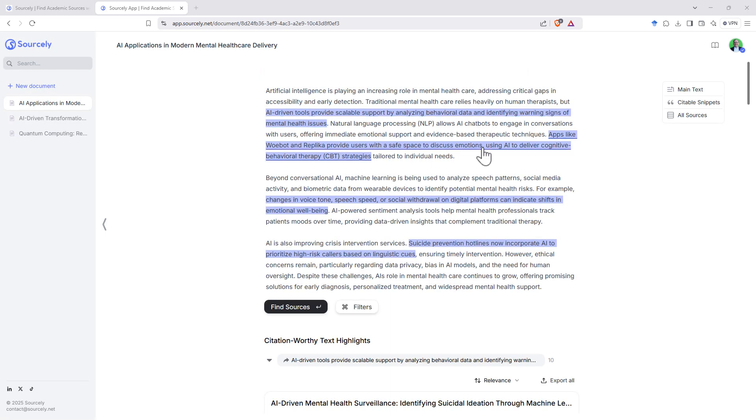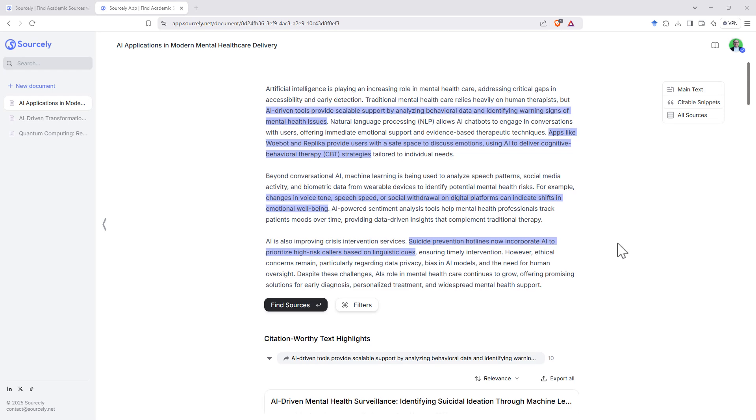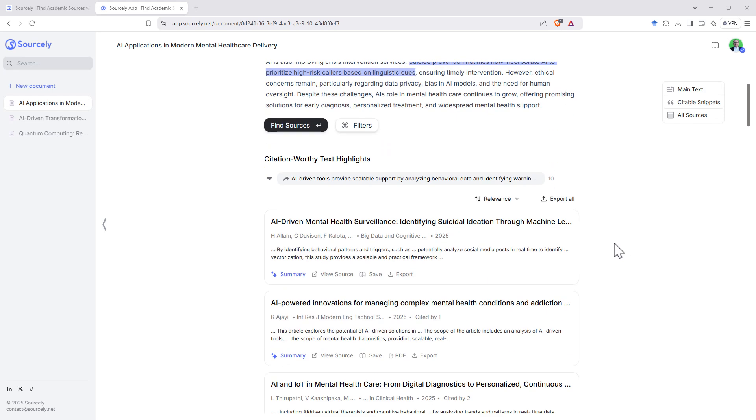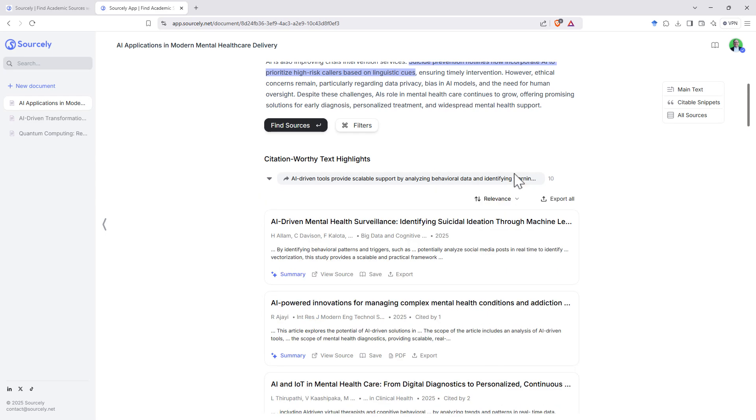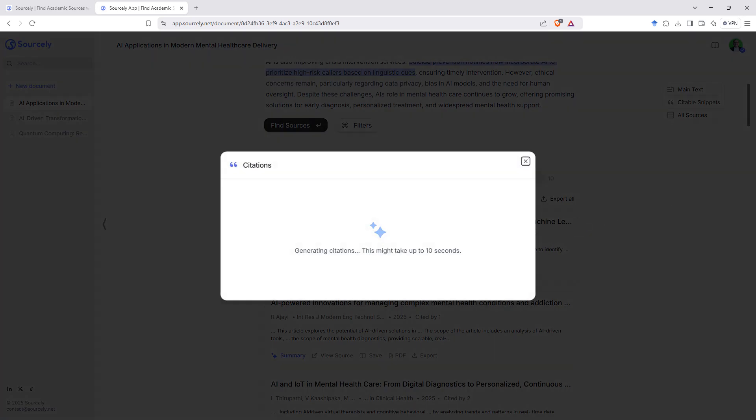Here we've given it something longer again. We can see it's done a pretty good job of picking out the key statements and then giving us all the relevant sources for each.